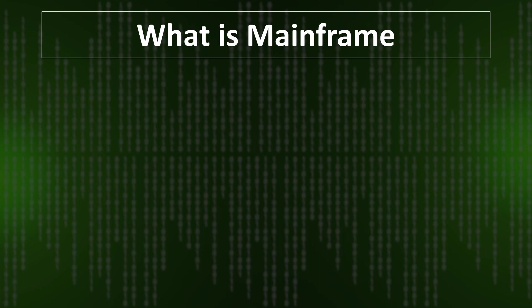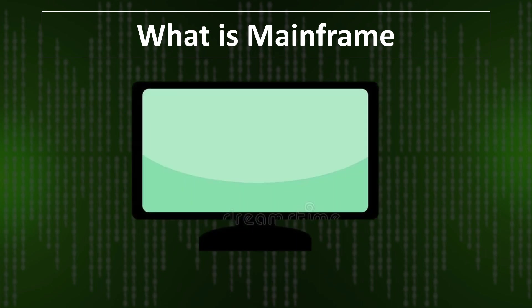Mainframe is a high-performance computer with large amounts of memory and processors that calculate millions of calculations and transactions in real time. In today's life, a mainframe computer plays a central role in daily operations.